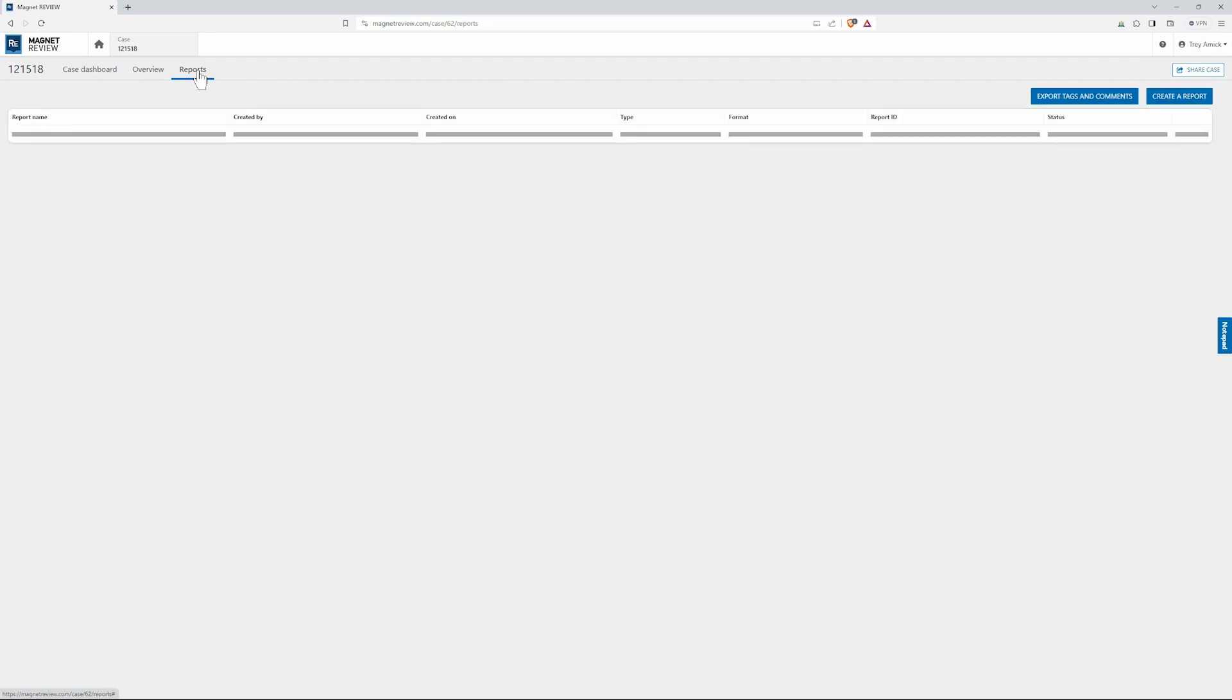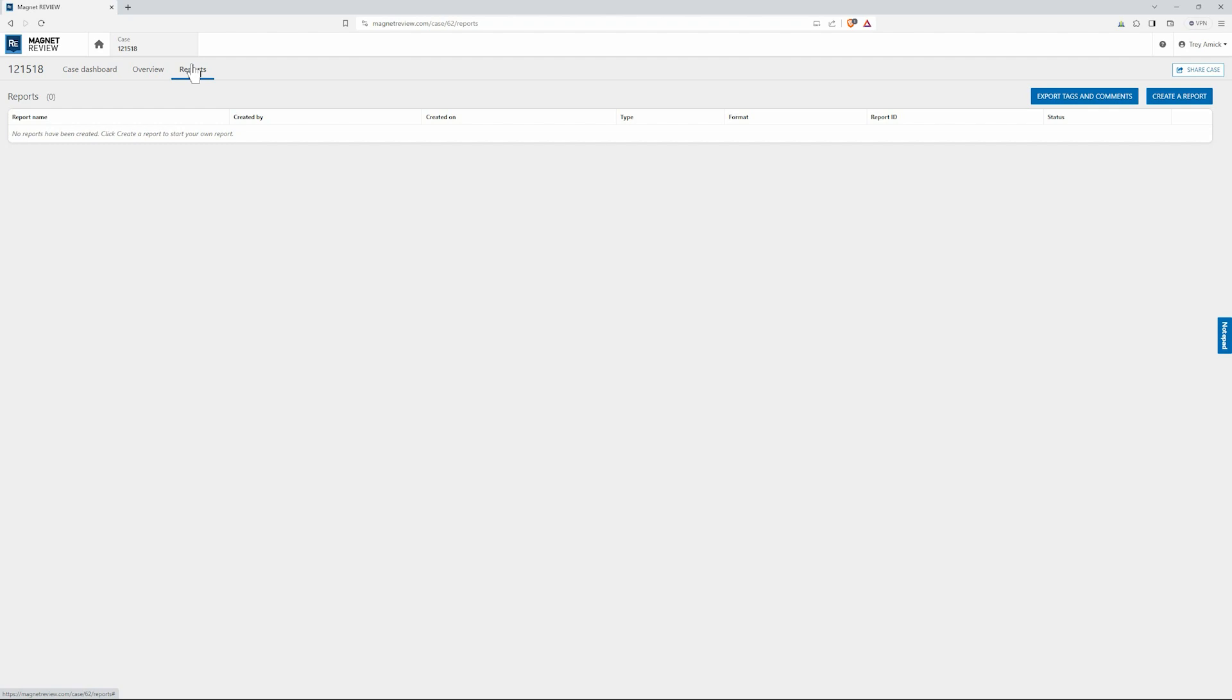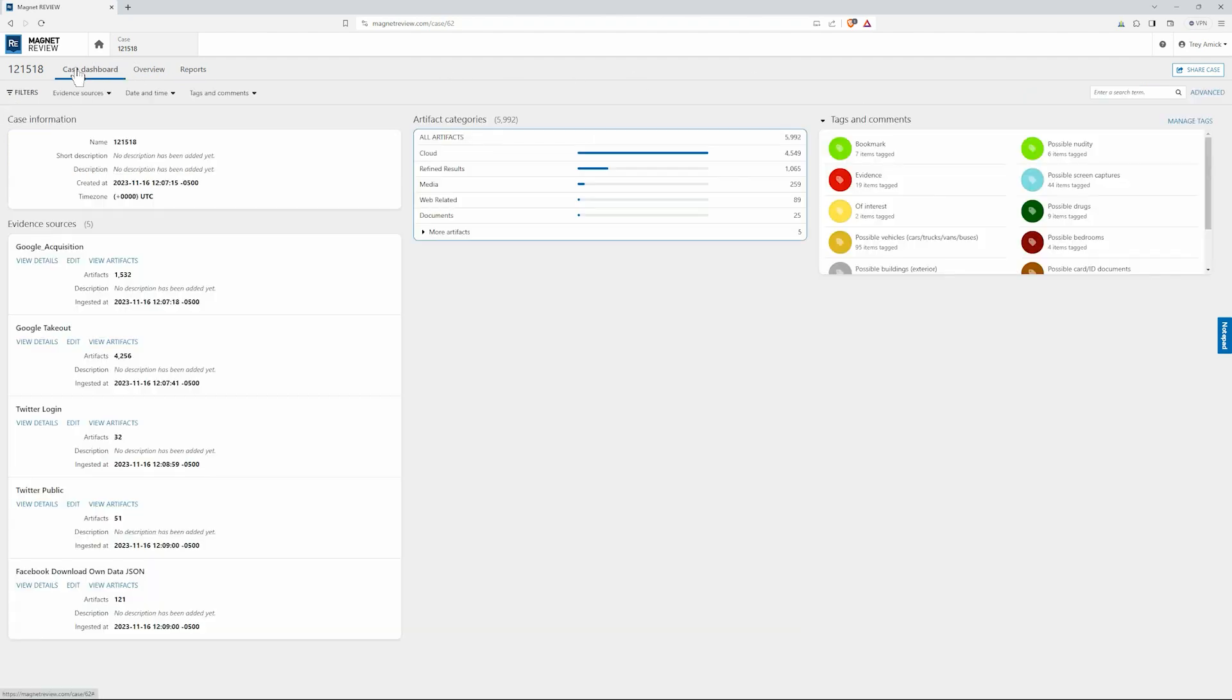Lastly we have our reports. So if you want your investigators to create reports from Magnet Review so that if they're working a case that you don't need to be involved in and they just need to export a quick report they could do that. Or they could export out your tags and comments to be able to pull that information back down and put that into your Axiom case so that everything's synced back up. From here I'm going to go to case dashboard and let's take a look at some of our evidence sources.